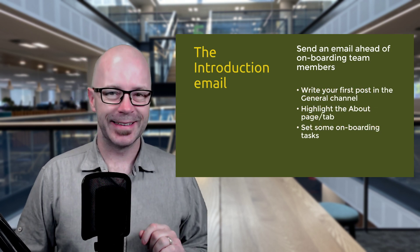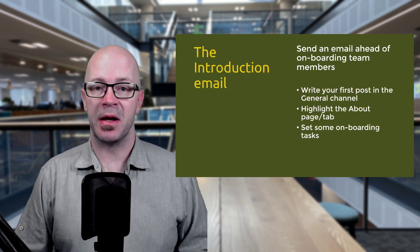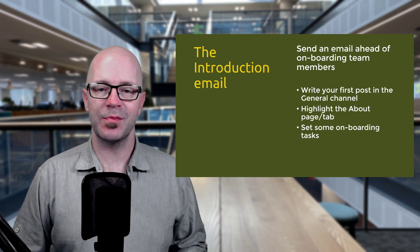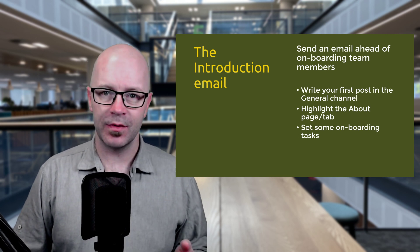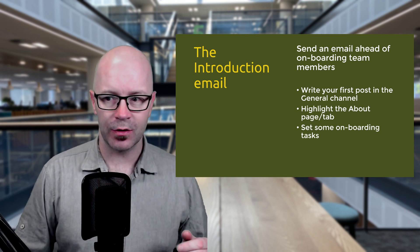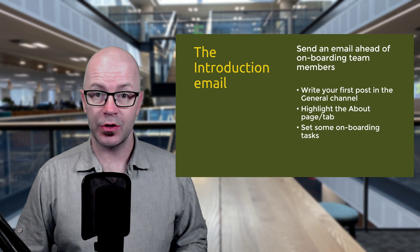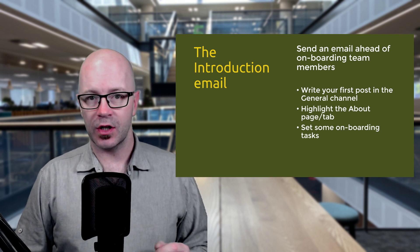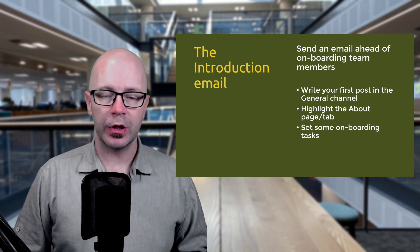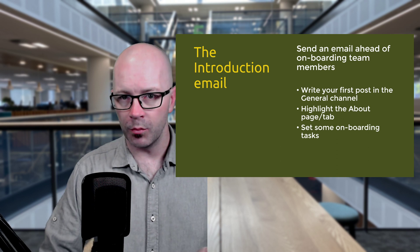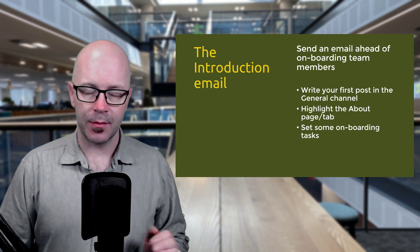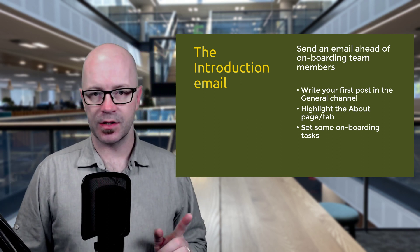First thing you want to do is send out an introductory email. Now this seems a bit backwards because we're using Teams and maybe some of you, the goal is to reduce email. But what is the communication channel we use to get people on board and make them aware of things? It is email.